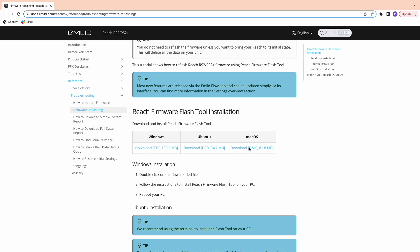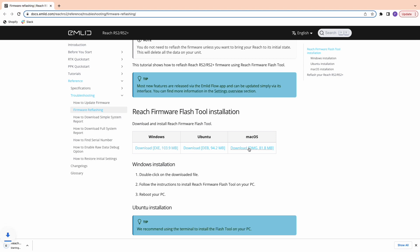First, if you haven't already, we'll download the Reach firmware flash tool. A link to that will be provided in the description.